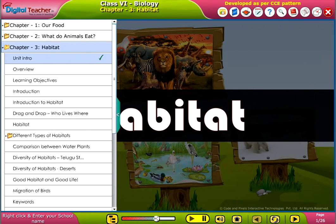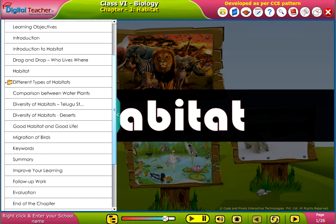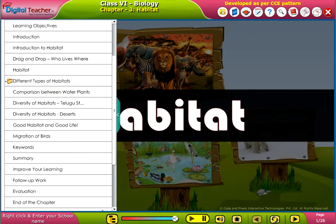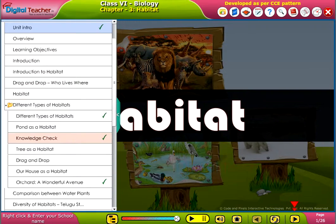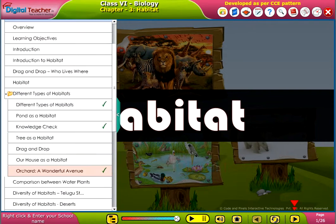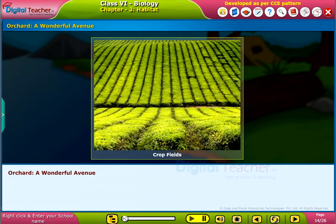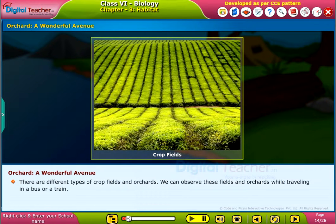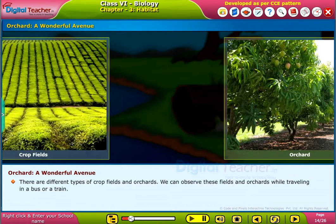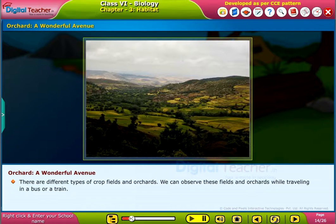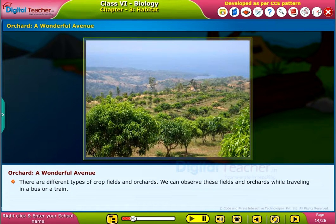Welcome to the chapter Habitate. Let us study about Orchard, a wonderful avenue. There are different types of crop fields and orchards. We can observe these fields and orchards while traveling in a bus or a train.